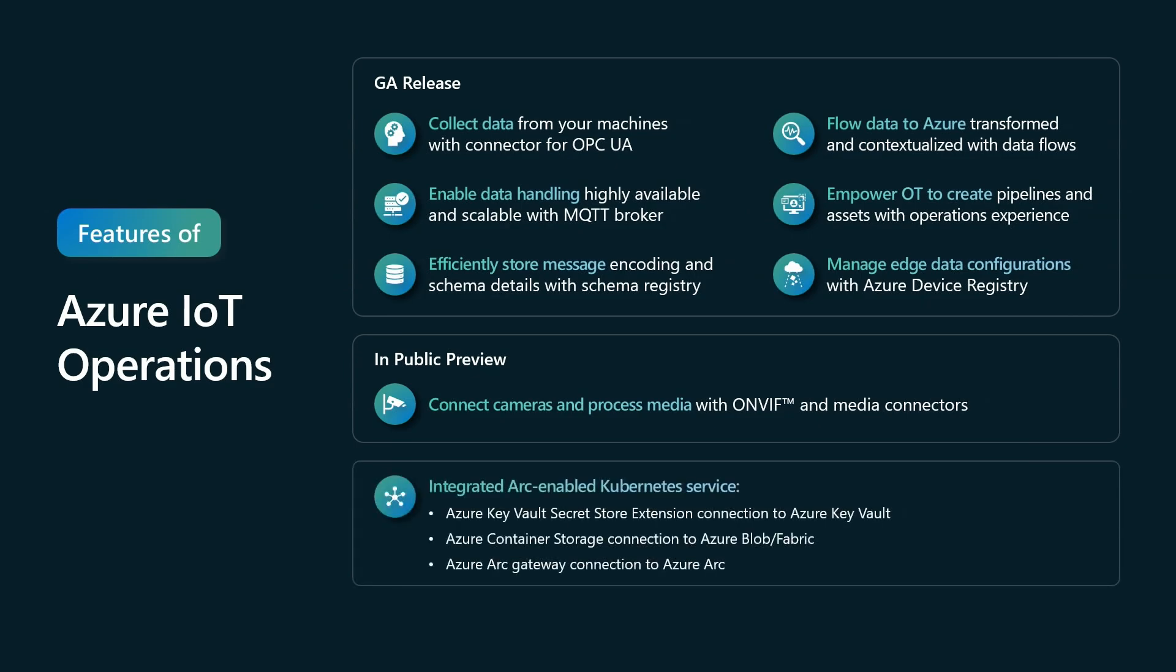And because Azure IoT operations runs in Arc-connected Kubernetes clusters, we also get a number of features that we inherit, such as Azure Key Vault secret store extensions that allow us to sync with Azure Key Vault in the cloud, Azure Container Storage which provides connections to Azure Blob and to Fabric, and the Azure Arc gateway connection to Azure Arc.